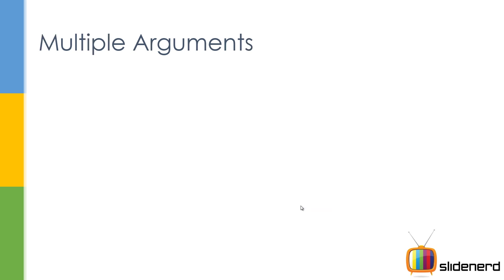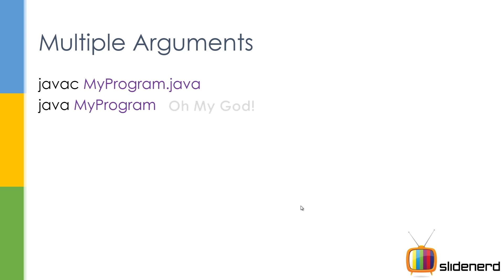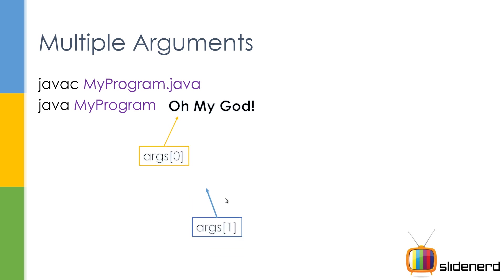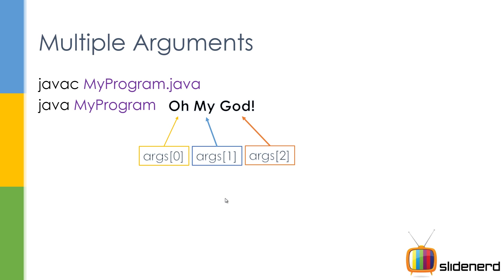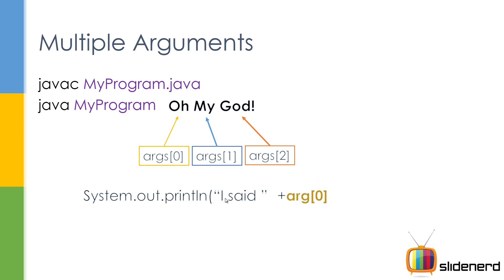So now when you talk about multiple arguments, you can also have more than one thing passed in. Like in this case, you can have java MyProgram oh my god. So if you think carefully, oh is the first, my is the second, god becomes the third one. So argument zero, argument one, and argument two. You can print all three of them by adding each of them, then you say plus args zero plus args one plus args two and that's how it runs.